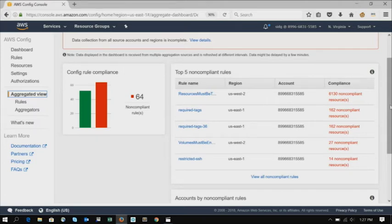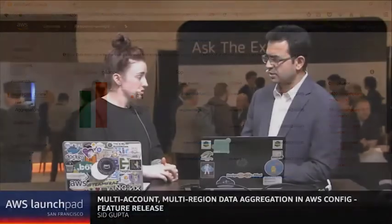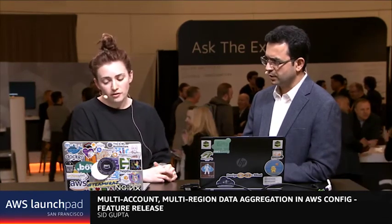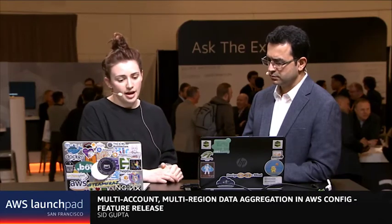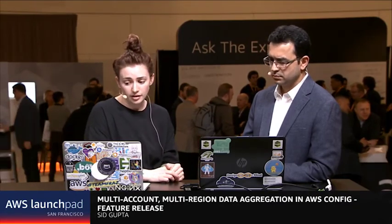I have two other questions for you too. So one, is the maximum number of accounts for consolidated billing 20 still? No, I think it's much more than that. And that's the Organizations team would be able to give you a better answer. So we will look up a final answer on that one. Maybe one of our mods can. But we believe it is greater than 20 now for consolidated billing.